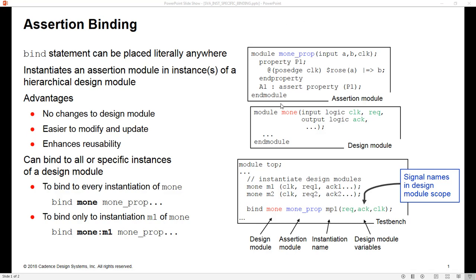This module M1 here, and notice the color coding to make it easier on your eyes to associate one thing with the other. We have inputs and outputs on our design module. This is RTL code inside of here. And what we wish to do is take this module M1Prop and create an instance of it inside of M1, and then attach the relevant signals inside of the scope of the design module. And the bind keyword allows us to do this.